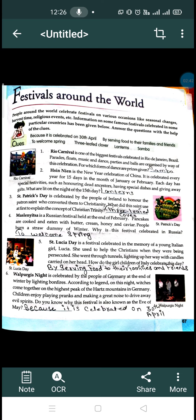The fourth one is Maslenitsa. Maslenitsa is a Russian festival celebrated at the end of February. They celebrate this festival at the end of February. At this time they make pancakes and eat butter and honey. Maslenitsa is celebrated to welcome spring.